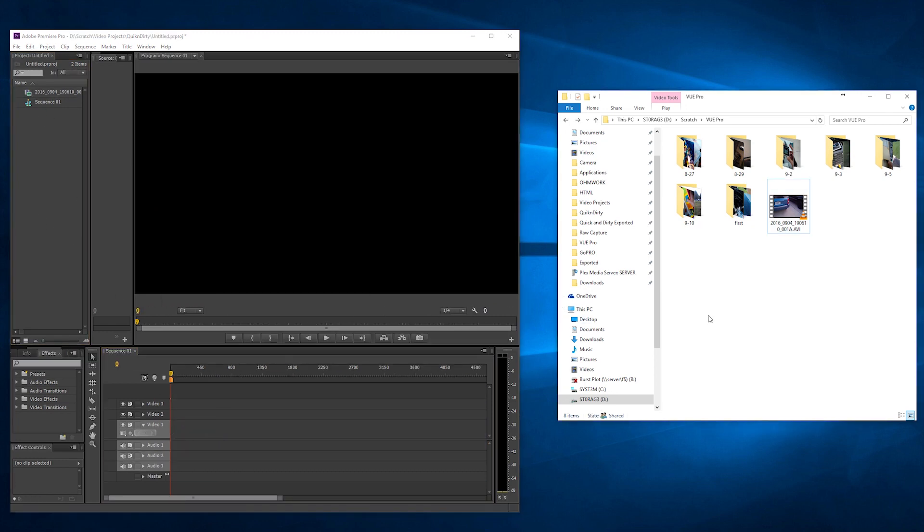Now what if you have a folder full of MOV files that you want to convert?